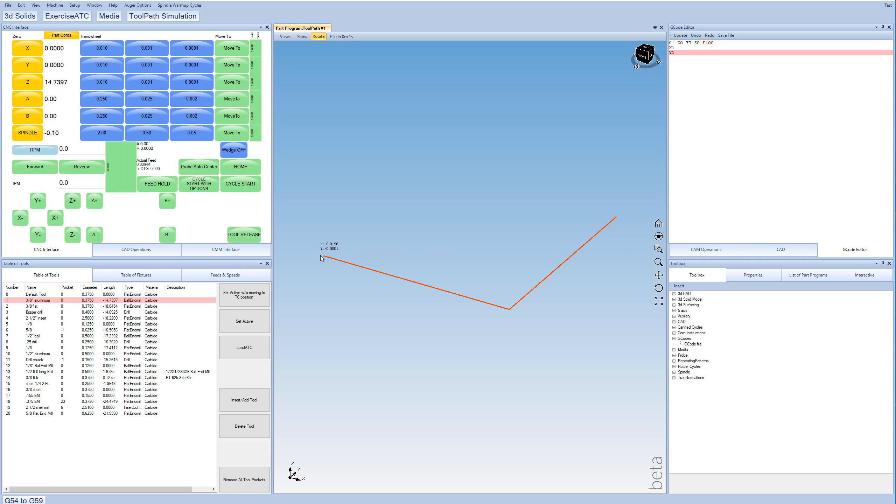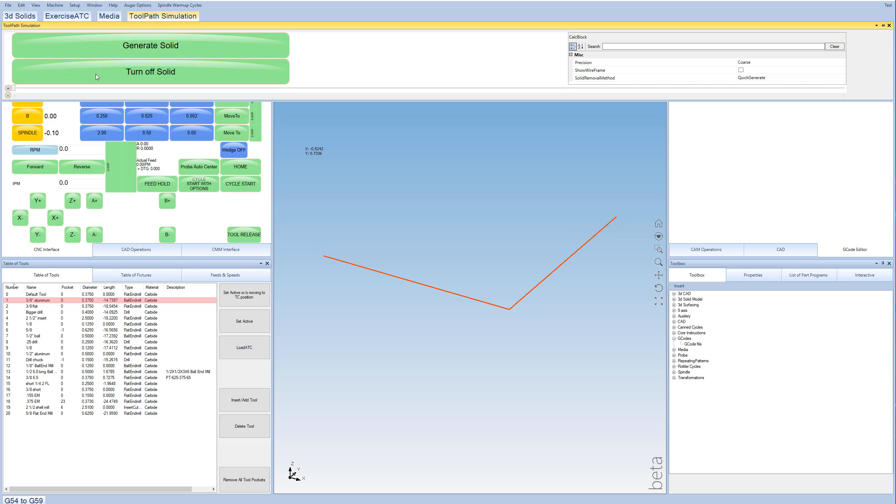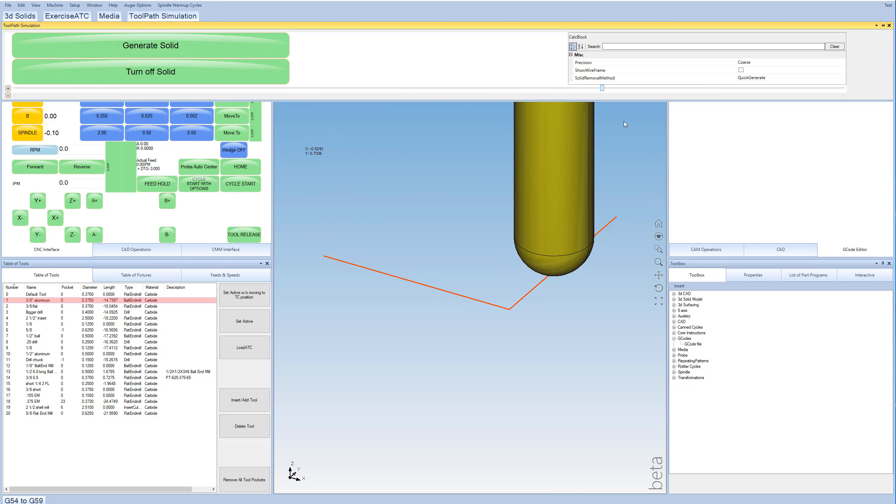This is 0 right here. Moves to X of 1, and then Y of 1. We can do a toolpath simulation to just show where the machine is going to go.